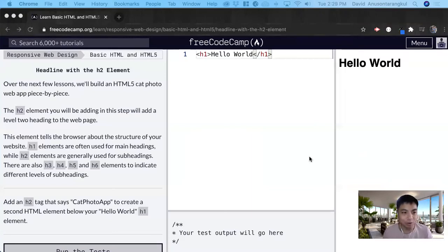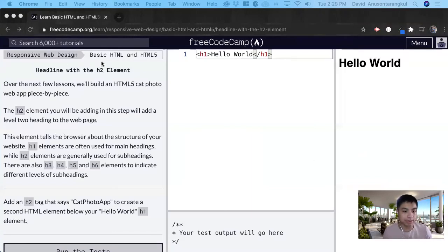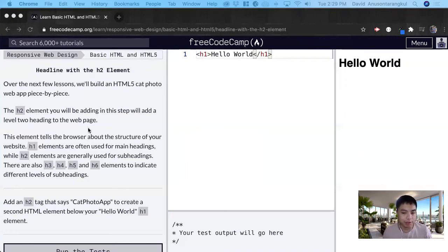Hi, my name is David. Today we're going to do a FreeCodeCamp tutorial under the basic HTML and HTML5 section, headline with the h2 element.